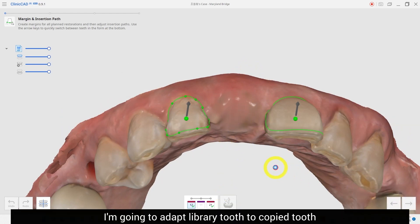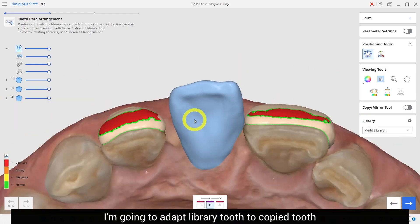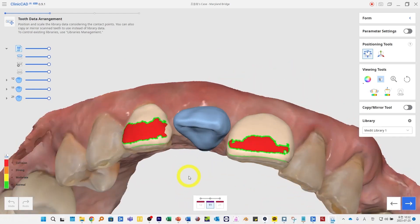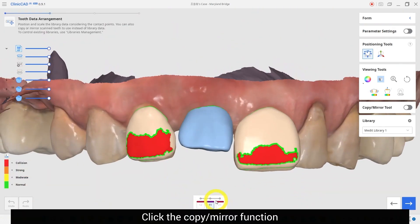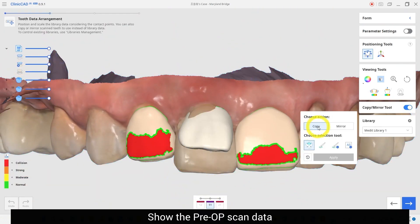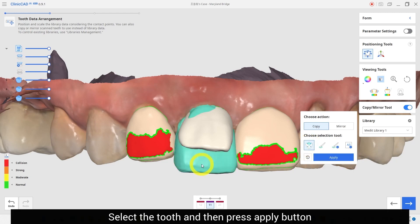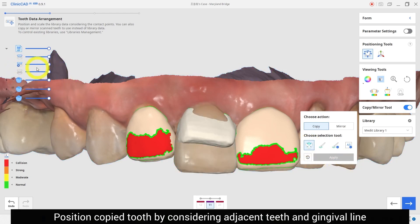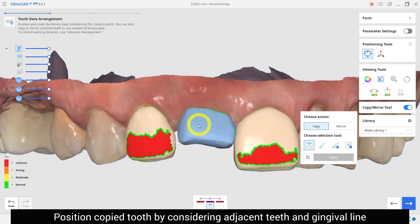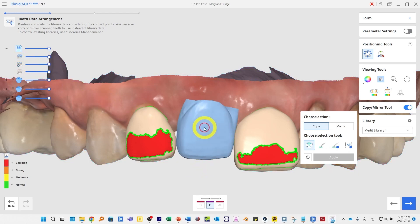I am going to adopt the library tooth to the copied tooth. Click the copy mirror function and show the pre-op scan data. Select the tooth and then press the apply button, positioning the copied tooth by considering adjacent teeth and the gingival line.